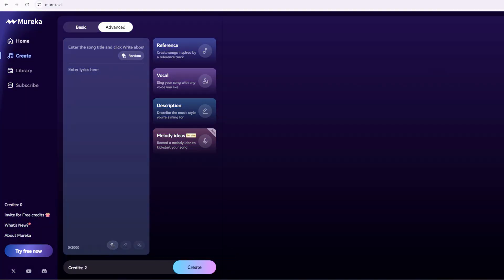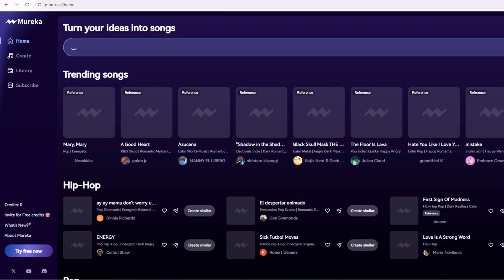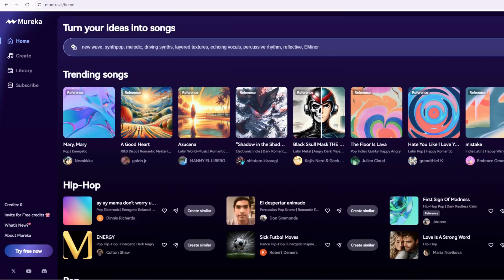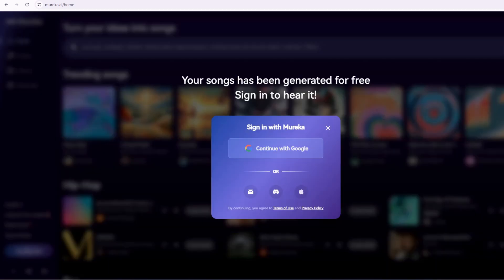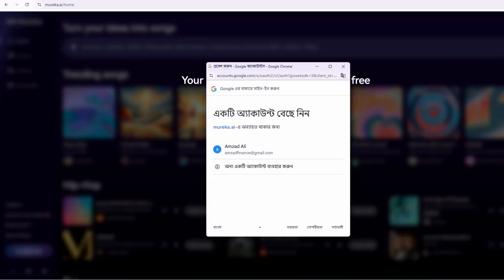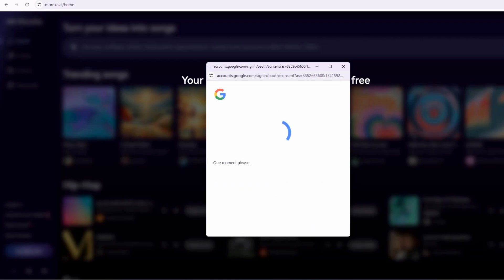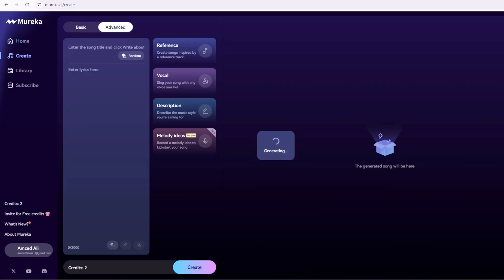You're on Mureka.ai's homepage. It's clean, modern, and honestly pretty inviting. You'll see a sign-up button, usually top right, or log in if you've been here before. Click Sign Up to create your free account. You can use your Google account for a quick setup, or just enter an email and password. It takes like 30 seconds.